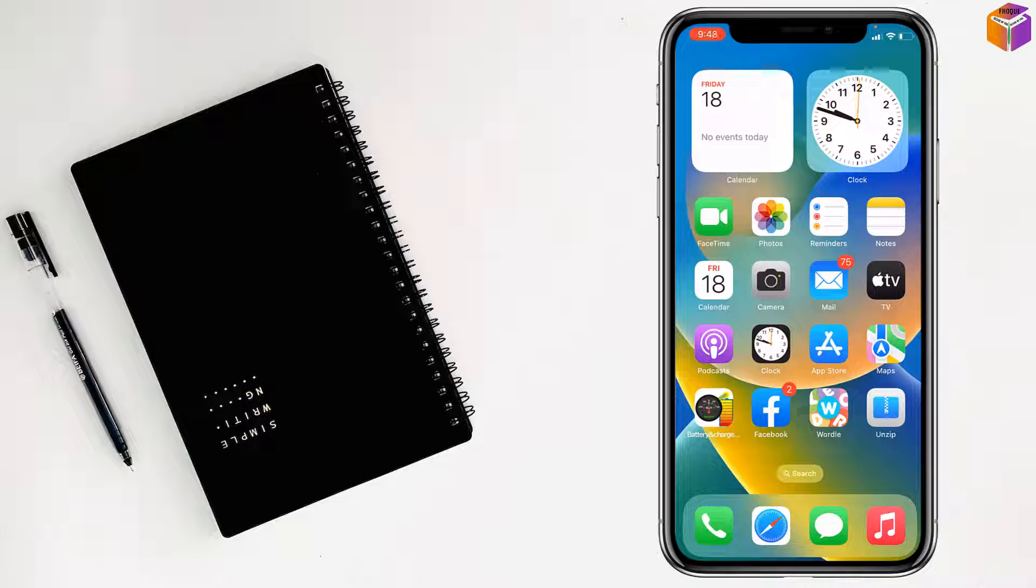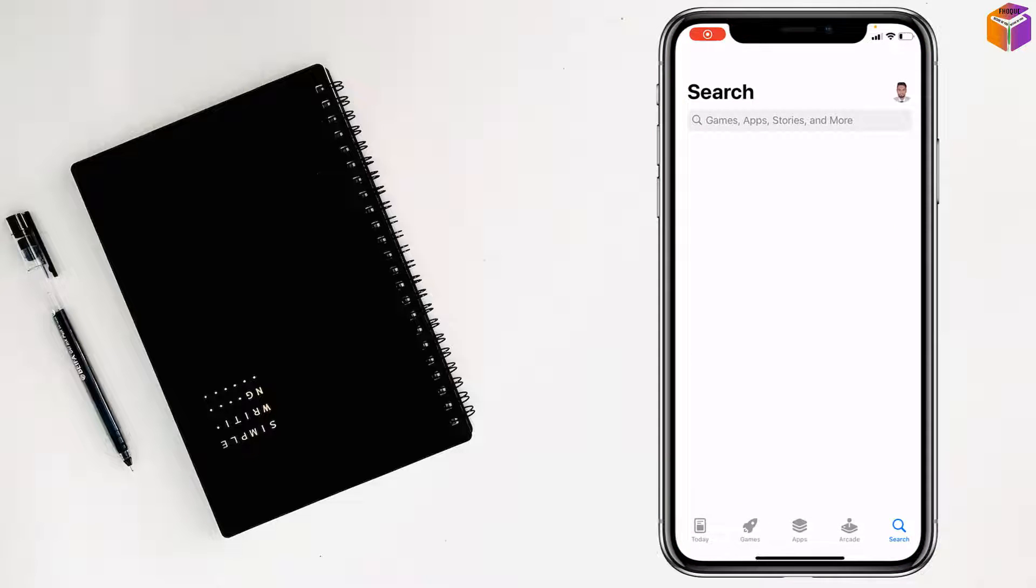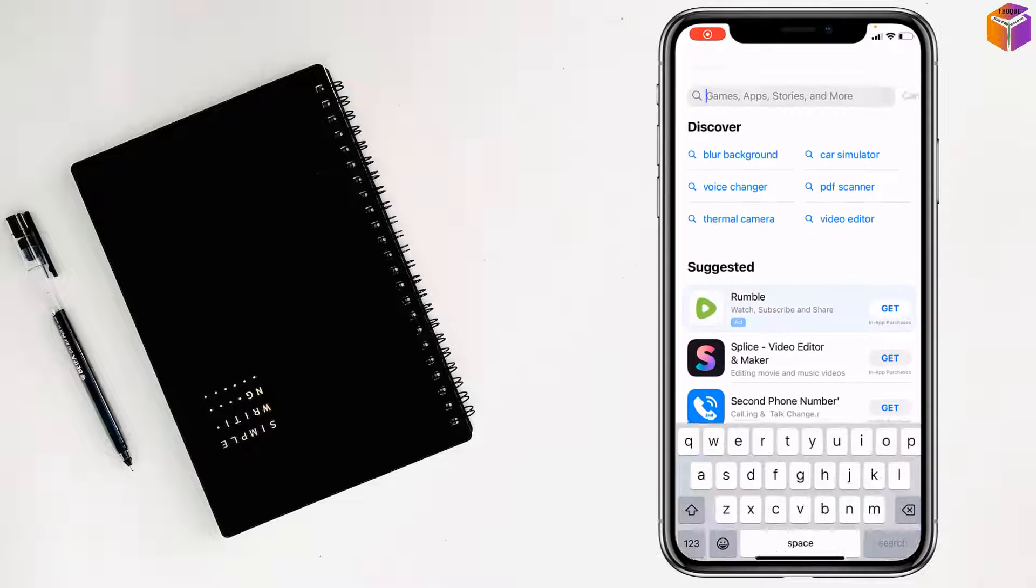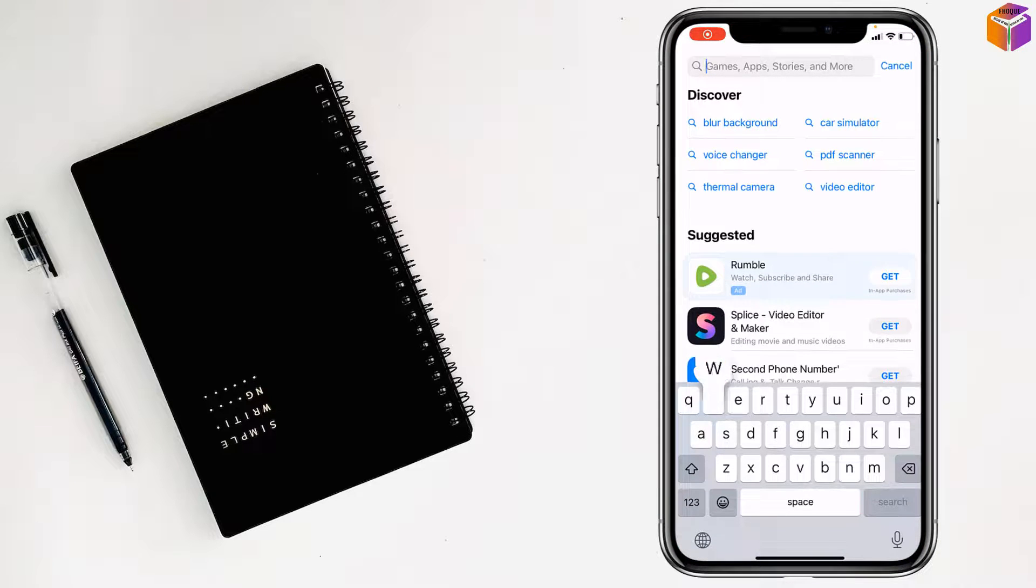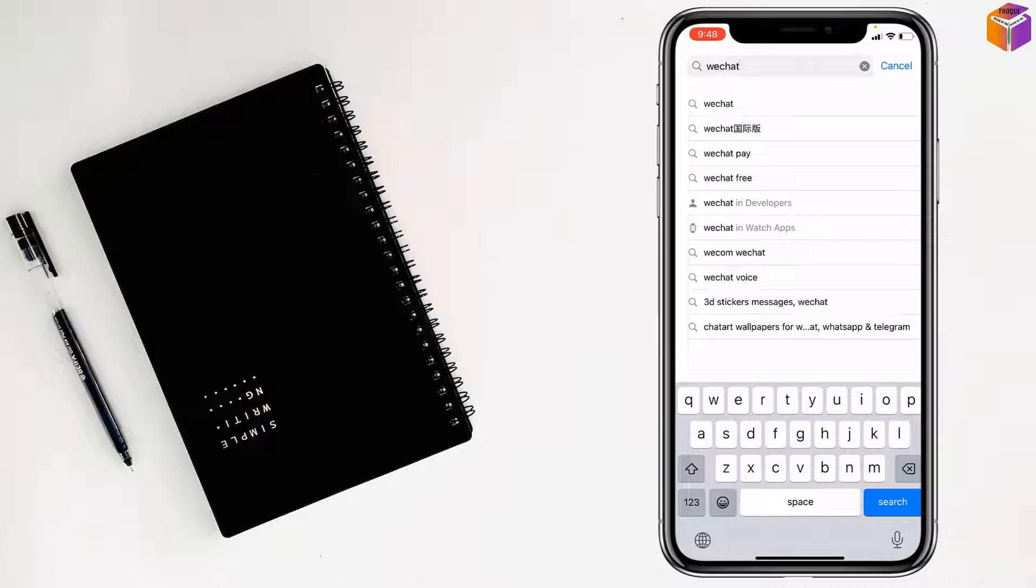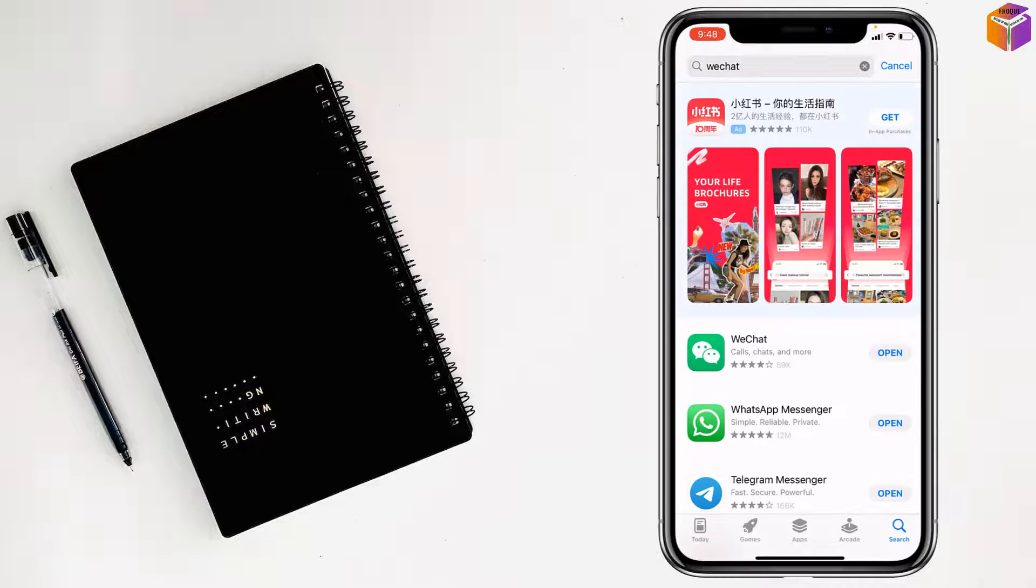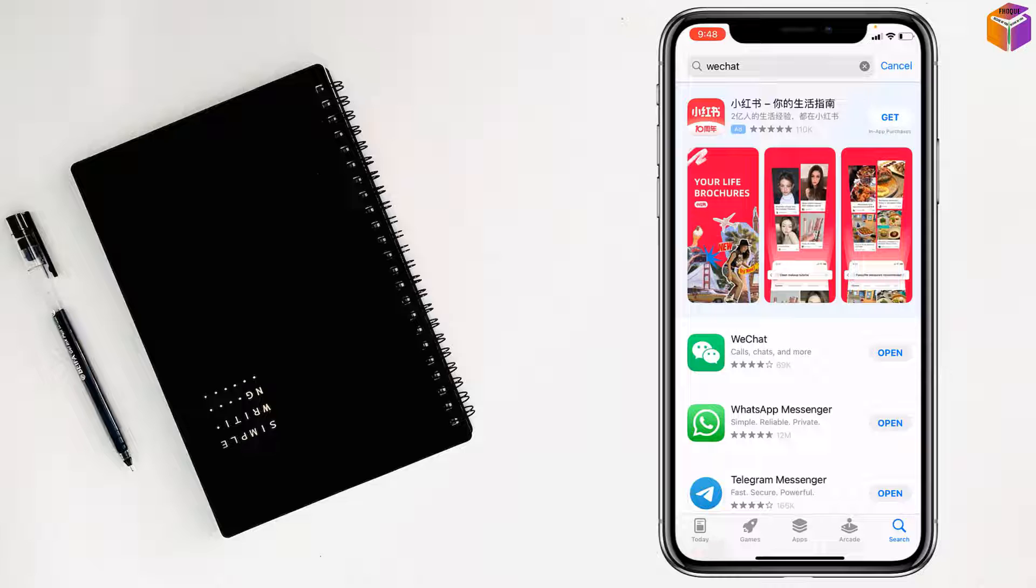To install and use two WeChat apps or accounts on iPhone, first you have to go to the App Store. Then write WeChat here, tap on Search, and you can easily install WeChat from here.